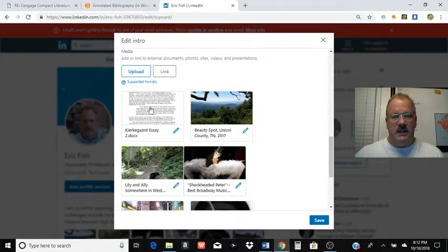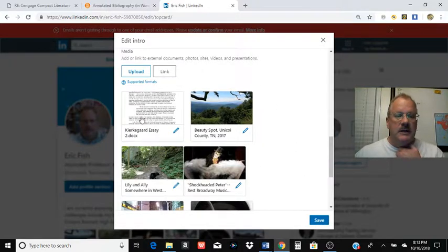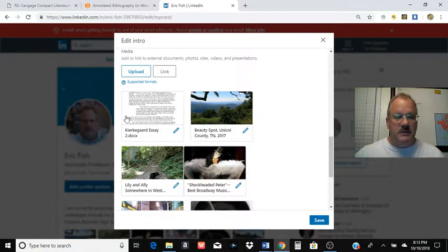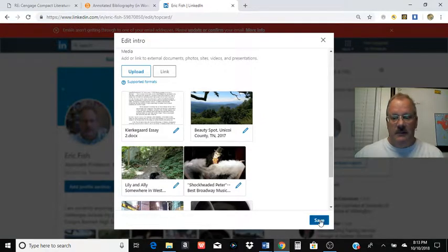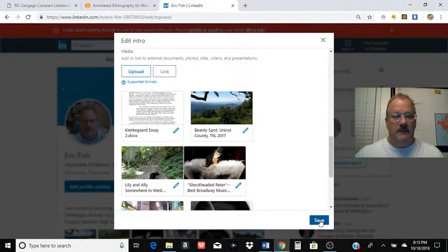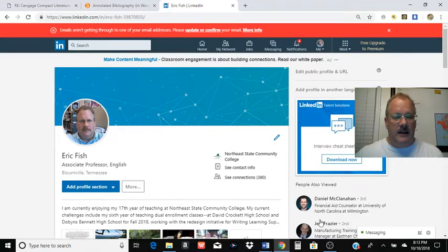Then you want to hit save. Make sure you hit save when you're done with this or it won't do it. But you can see there's my Kierkegaard essay. I'm going to hit save. And that should do it.